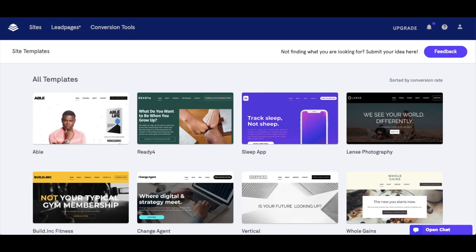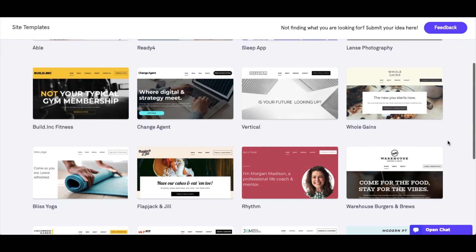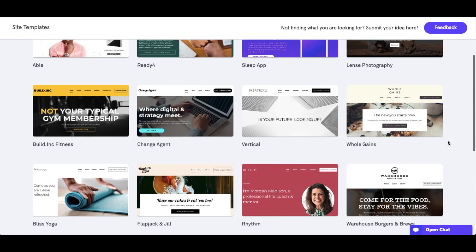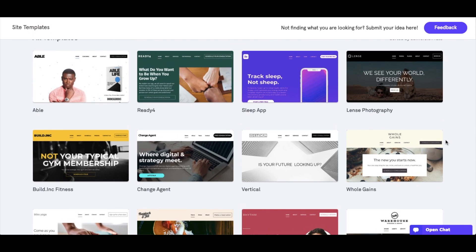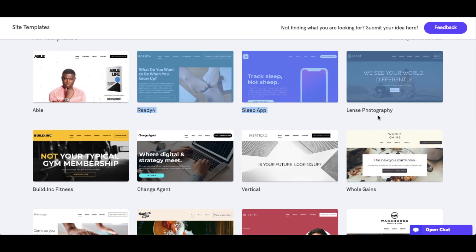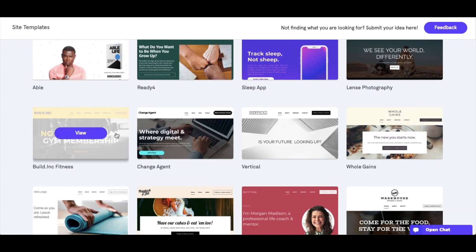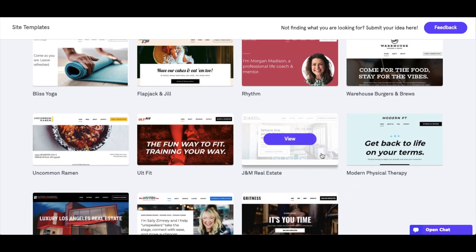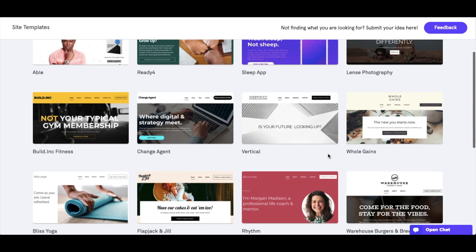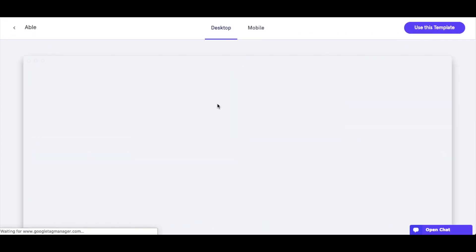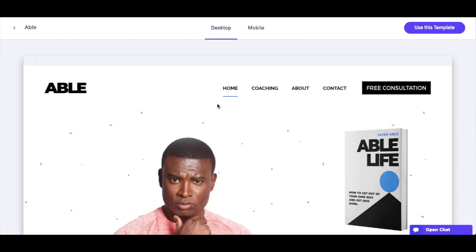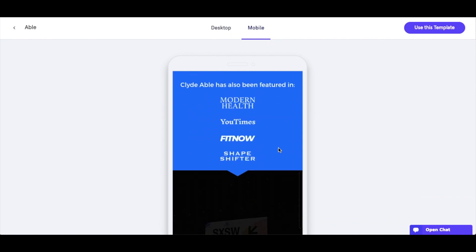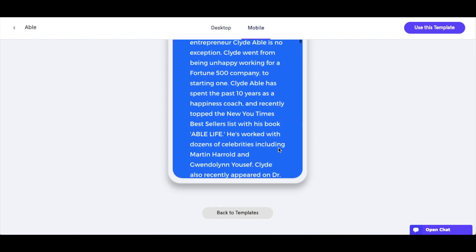Let's have a look at some of the templates. At the moment there are 19 templates to begin with, and some are specific to different industries. For example, there's a lens photography template for photographers, a gym-style template, a real estate one, physical therapy, and some generic ones too. If we choose the 'Able' template, you can see what it looks like on a desktop and also on a mobile device.